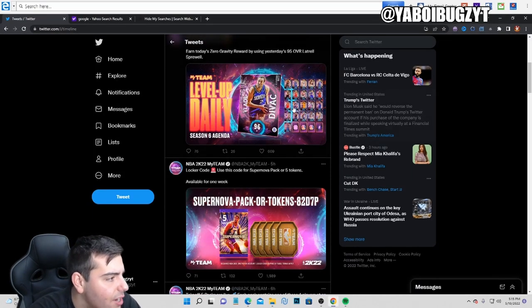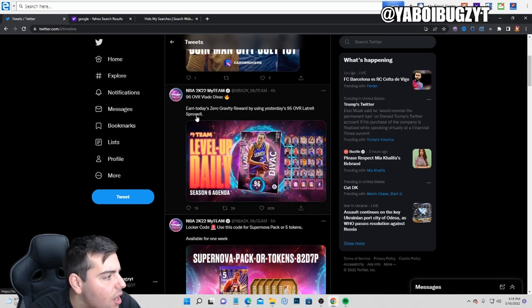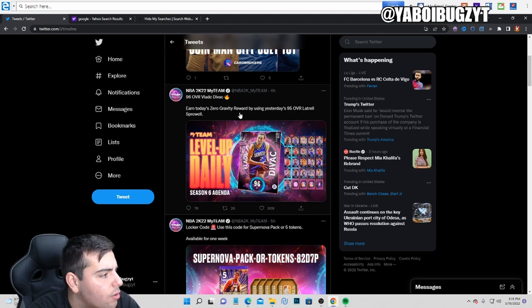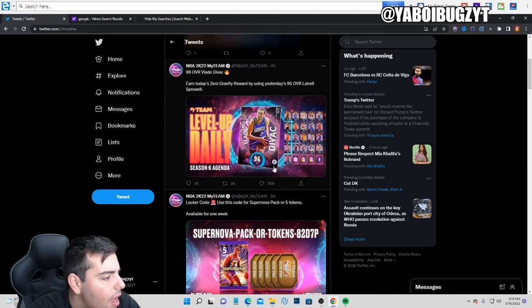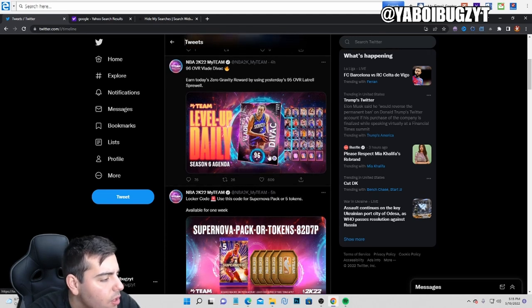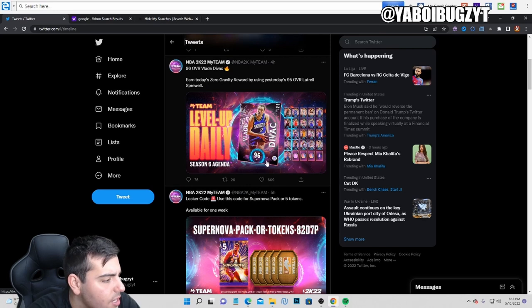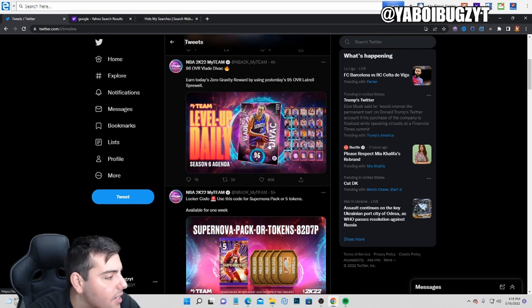Let's see what they released. They just released 'Earn Today's Zero Gravity Reward' by using 95 overall Latrell Sprewell or Vlade Divac 96 - this guy's a god.